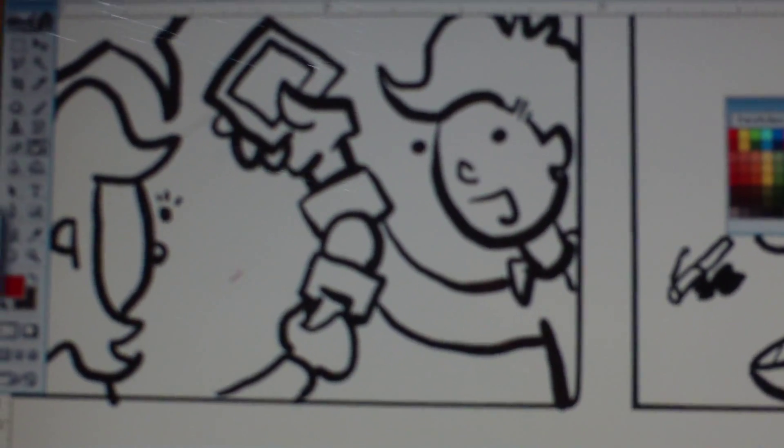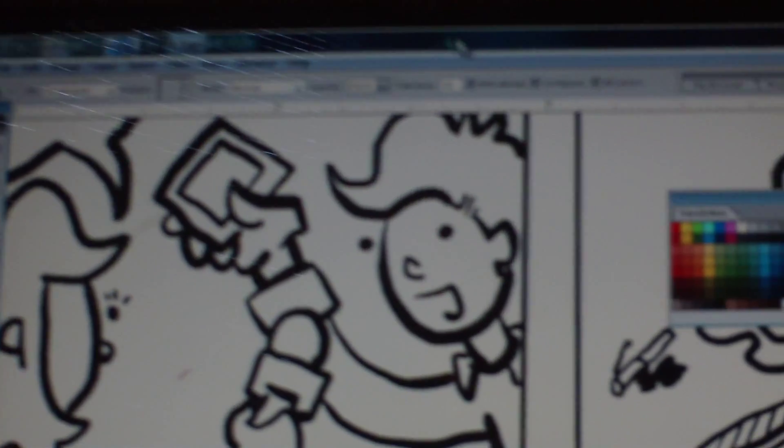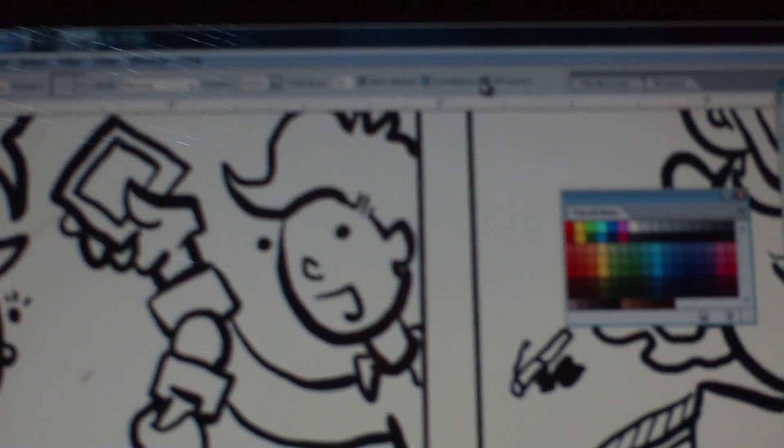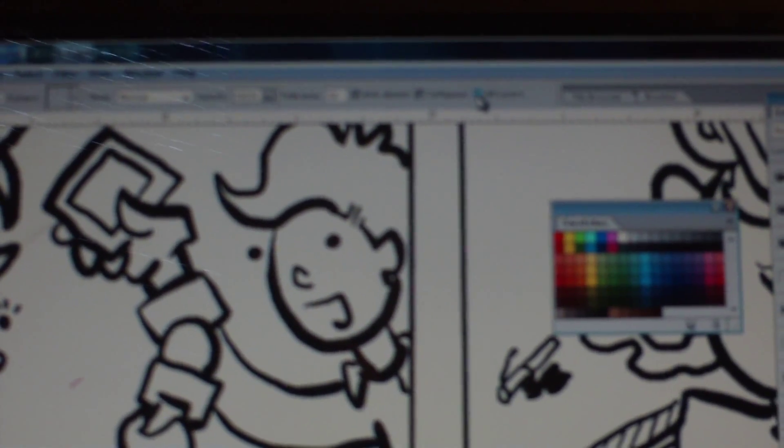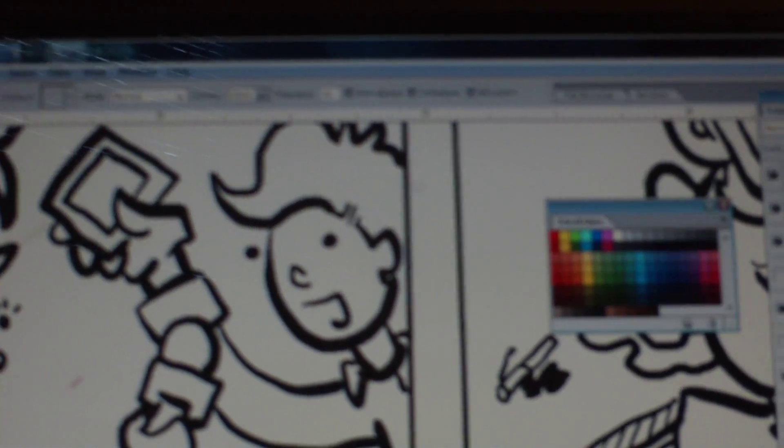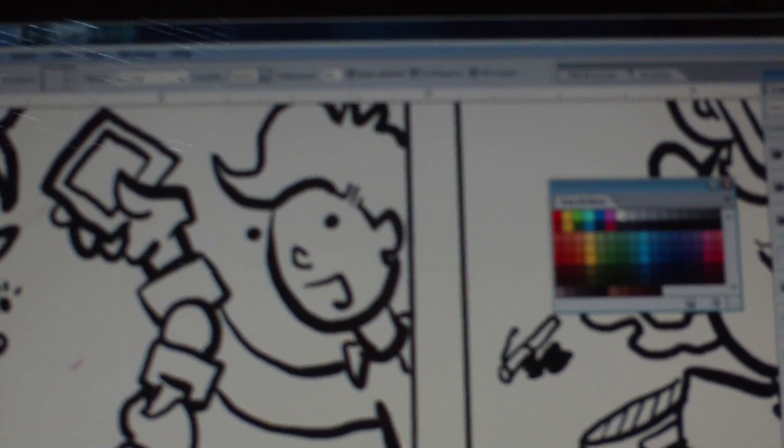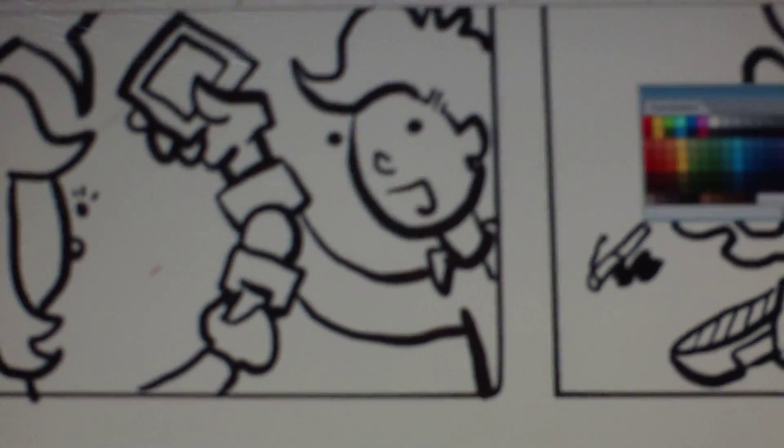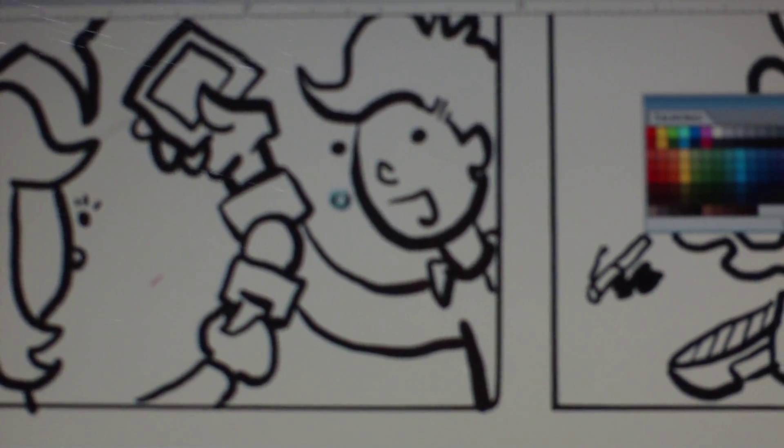So, say you just want to fill in stuff with the paint bucket. Select the paint bucket tool, and you can select all layers. This way, if all layers isn't selected, you'll see what happens. It fills in everything.